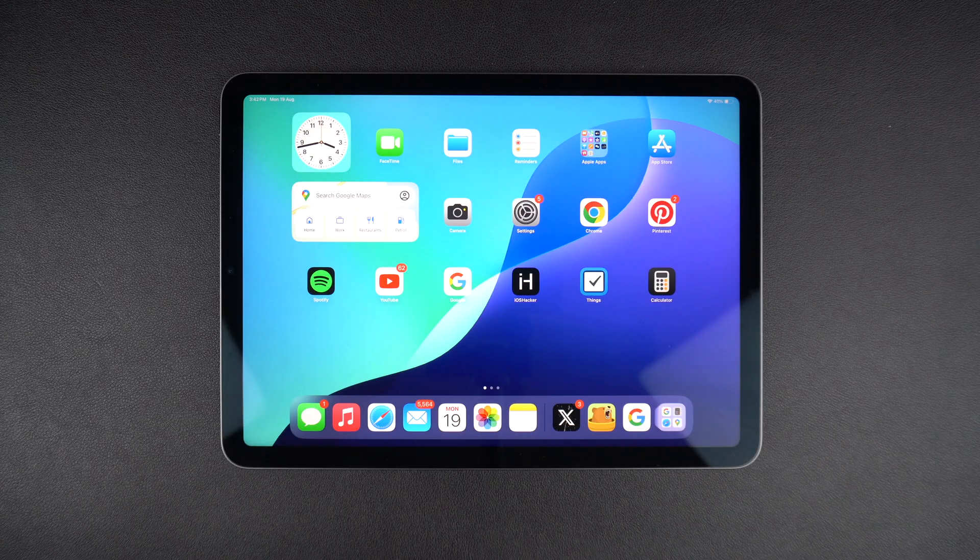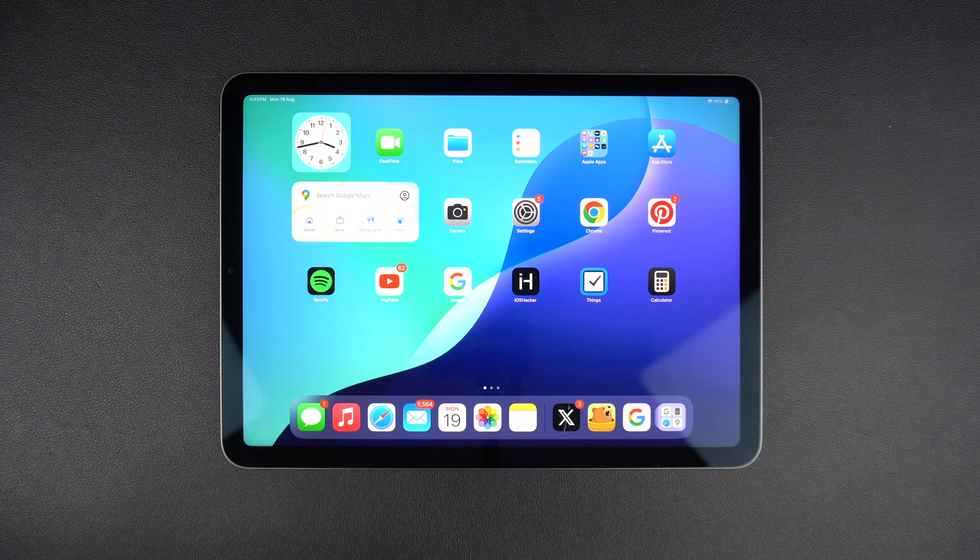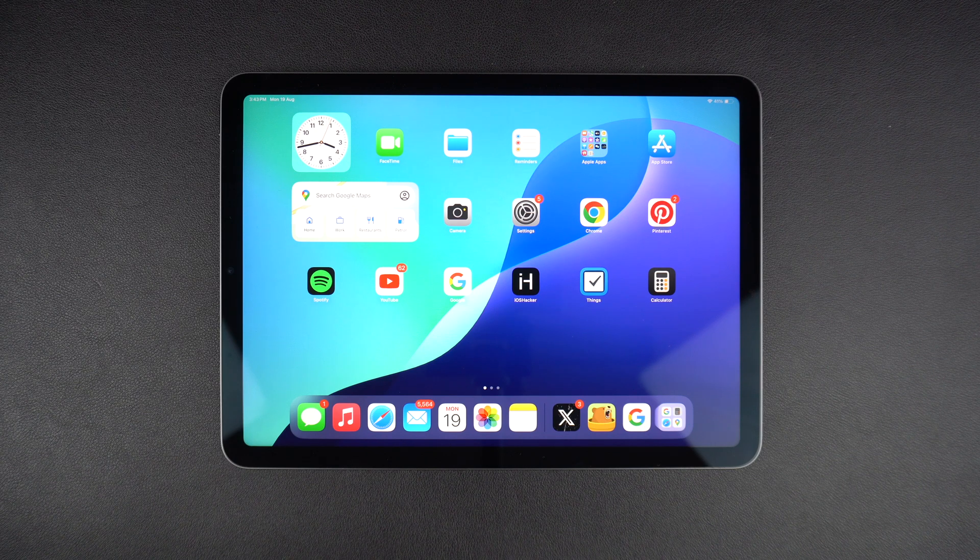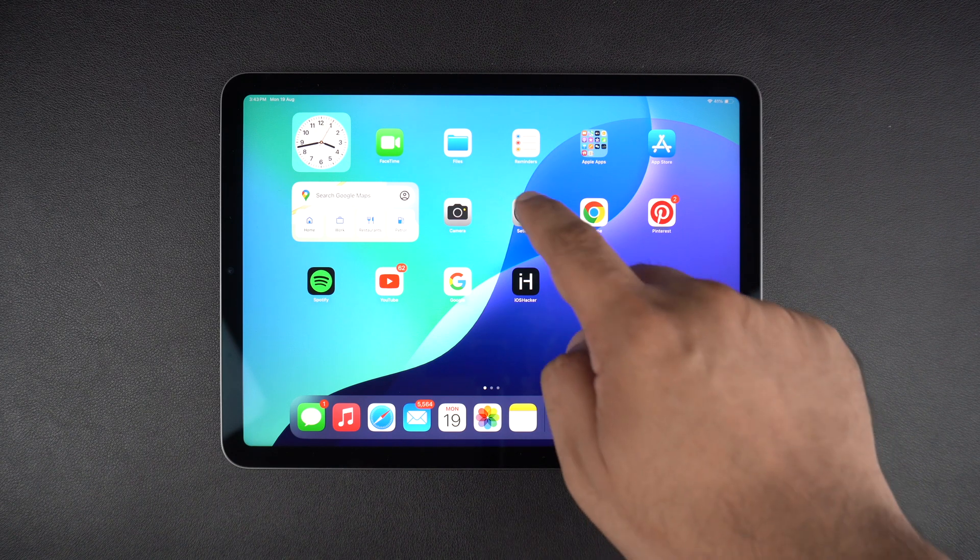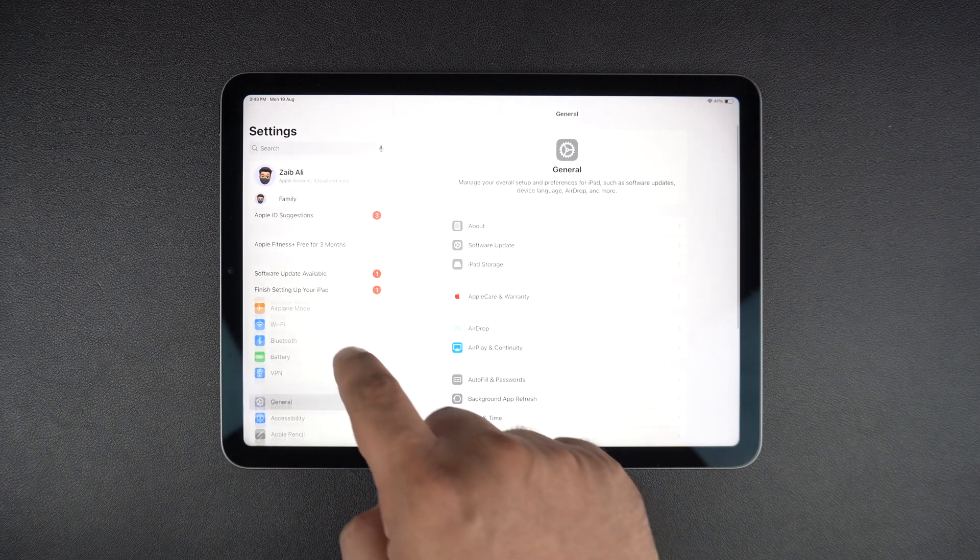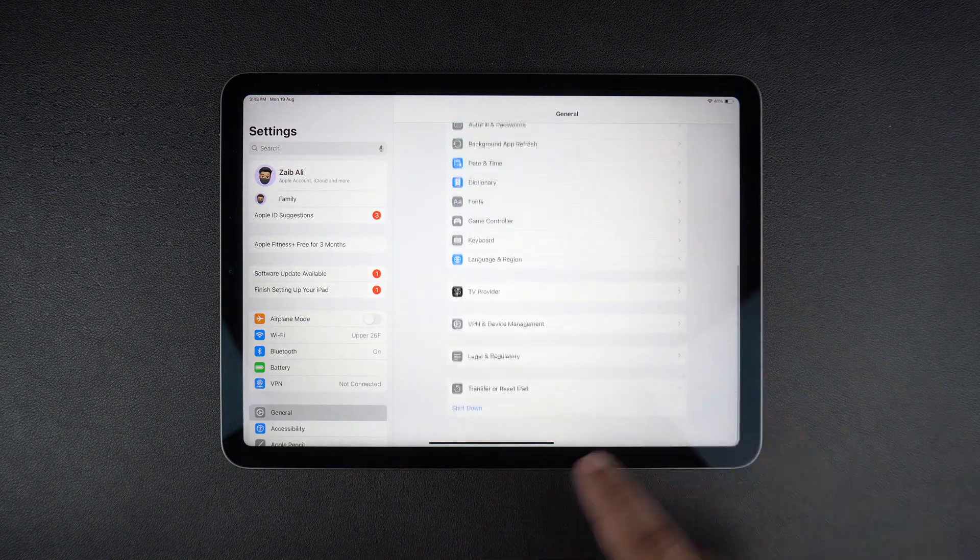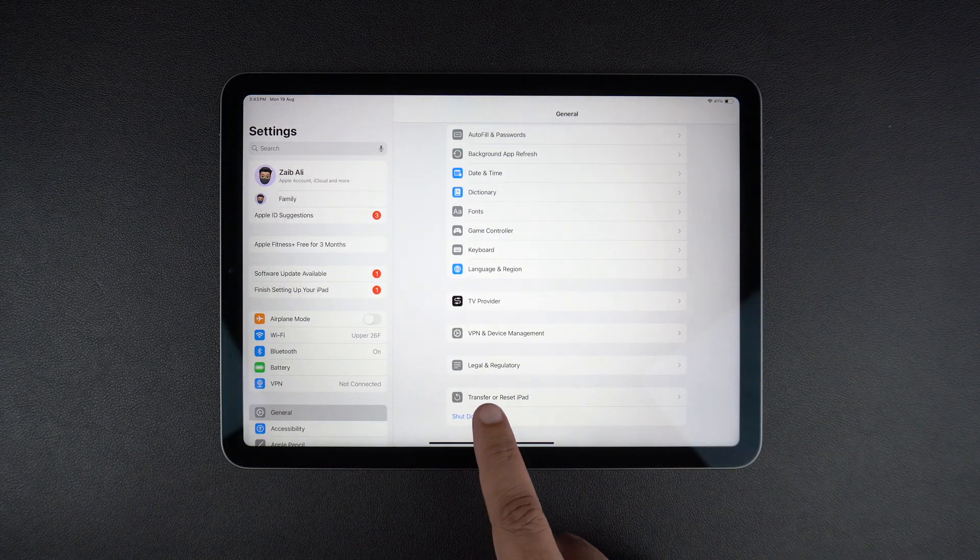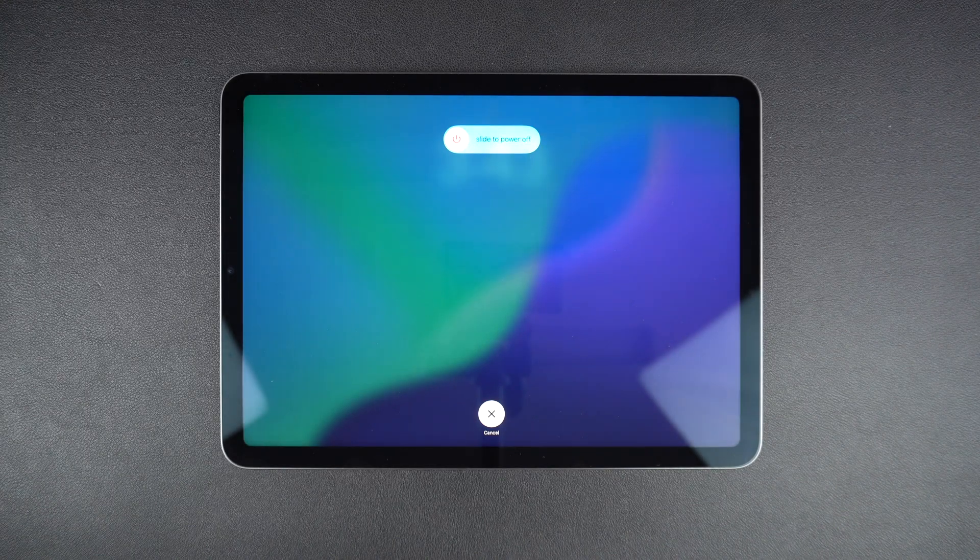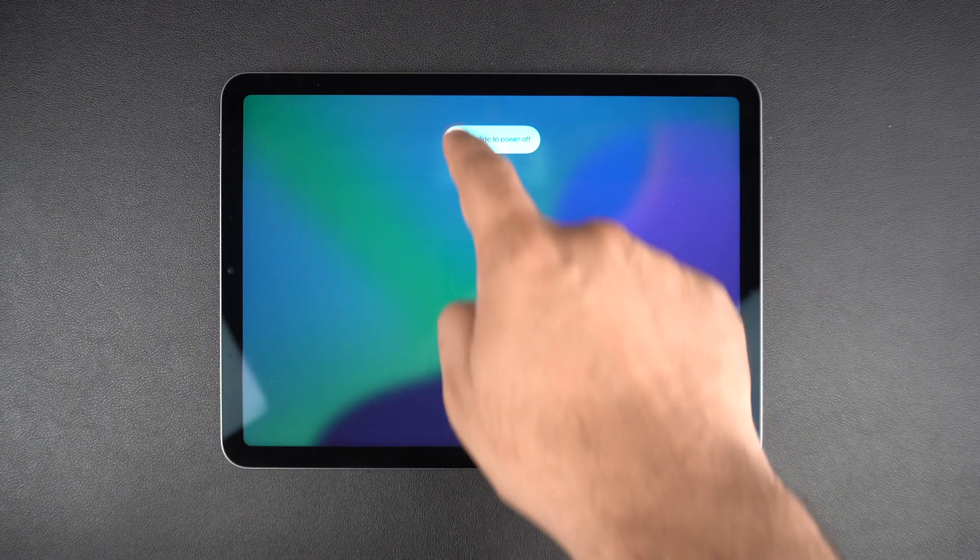If your iPad's buttons are not functioning properly, then you also have the option to go to Settings, General, and swipe all the way up and then tap on the shutdown option to access the slide to power off screen. From there, just slide your finger and your device will turn off.